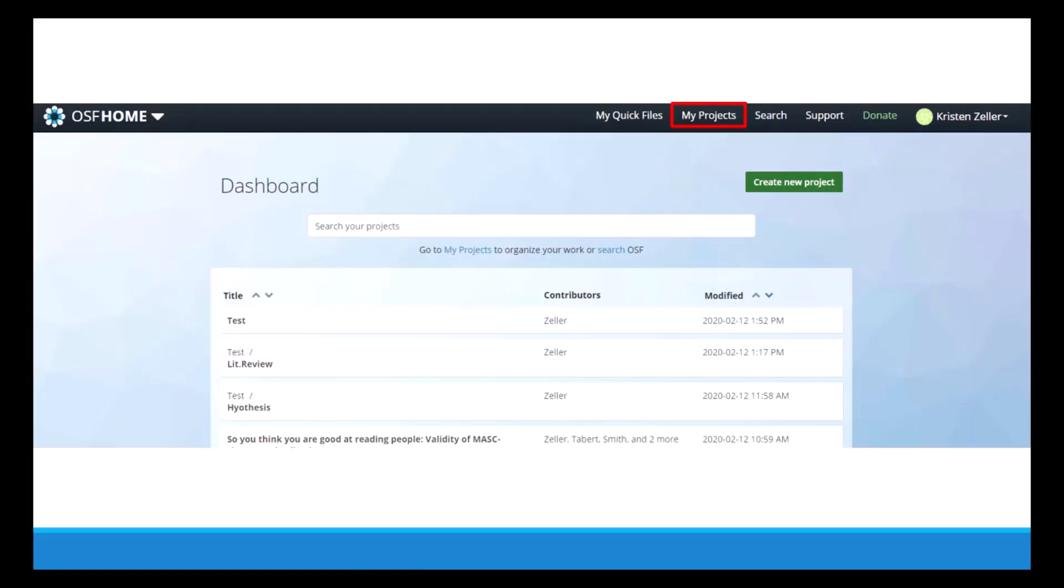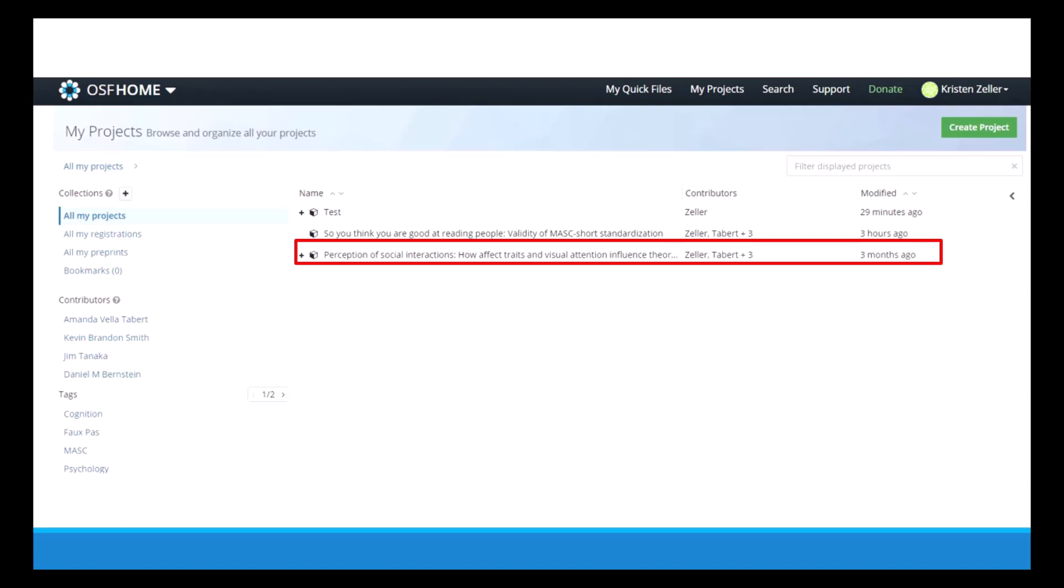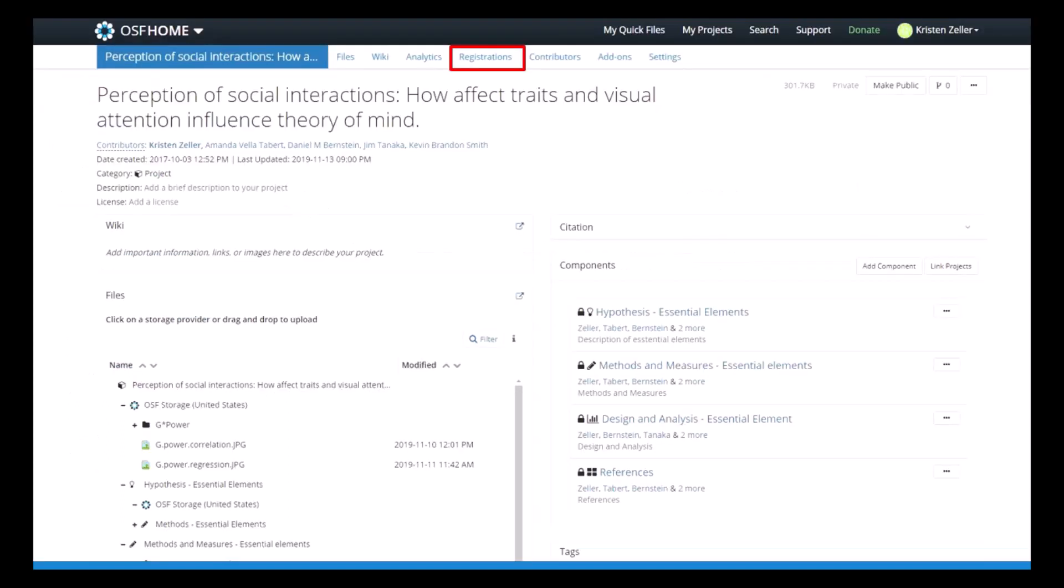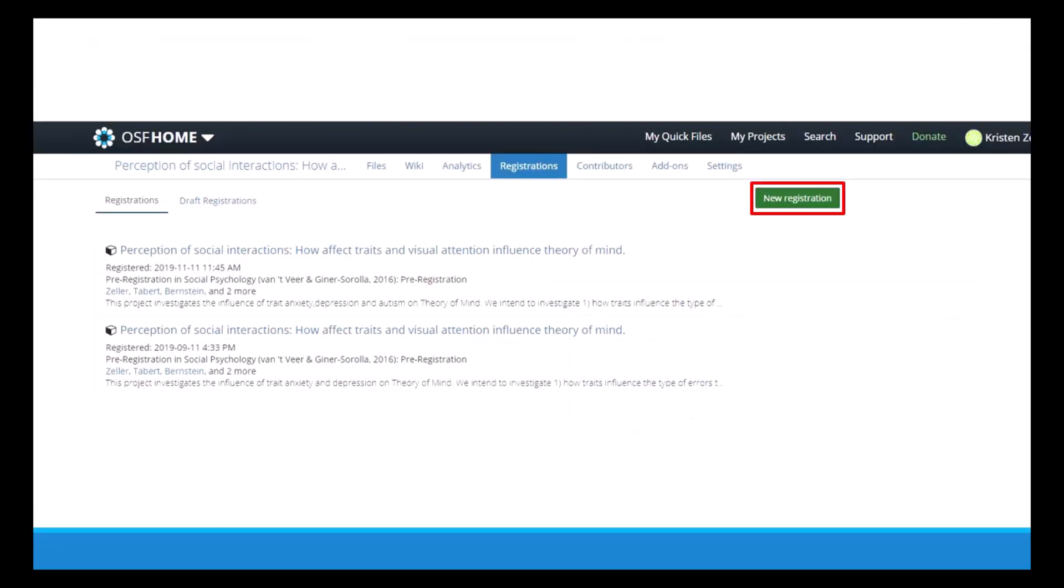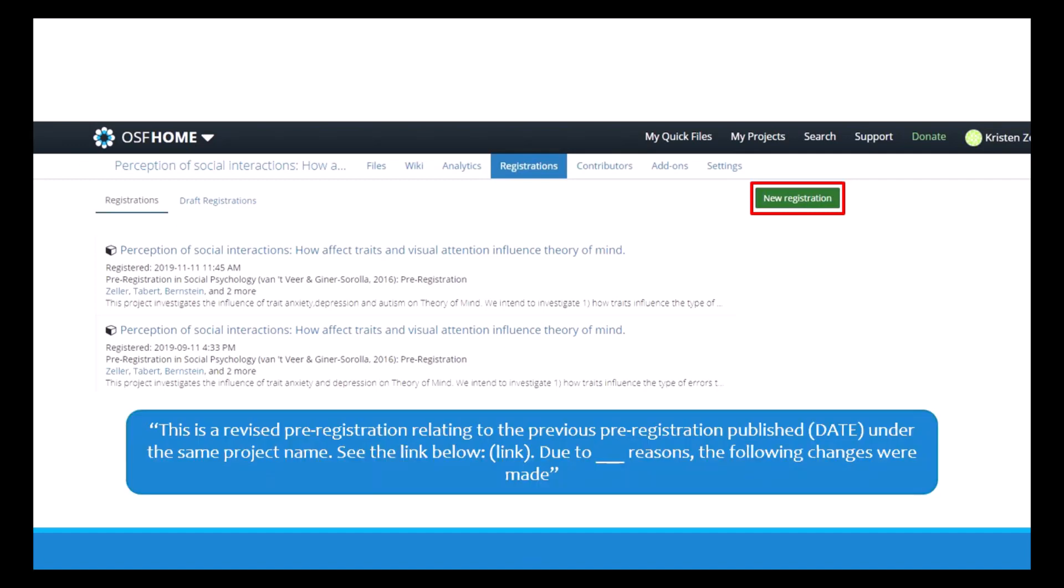So from the home page when you're logged in, you can click at the tab that says my projects, and then click on the appropriate project for the pre-registration that needs to be changed. That will open up the project's main page. From there, click on registrations, and now you can make a second pre-registration with all of the corrected information. In the very first text box of the pre-registration, you can include something along the lines of this: This is a revised pre-registration relating to the previous pre-registration published on this date under the same project name. See this link. Due to whatever reasons, the following changes were made.